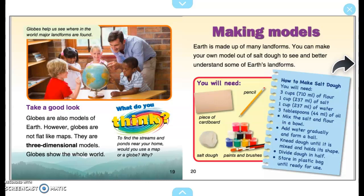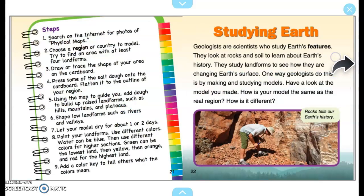Making Models. Earth is made up of many landforms. You can make your own model out of salt dough to see and better understand some of Earth's landforms. Studying Earth: Geologists are scientists who study Earth's features. They look at rocks and soil to learn about Earth's history. They study landforms to see how they are changing Earth's surface. One way geologists do this is by making and studying models. How is your model the same as the real region? How is it different? Rocks tell us our Earth's history.